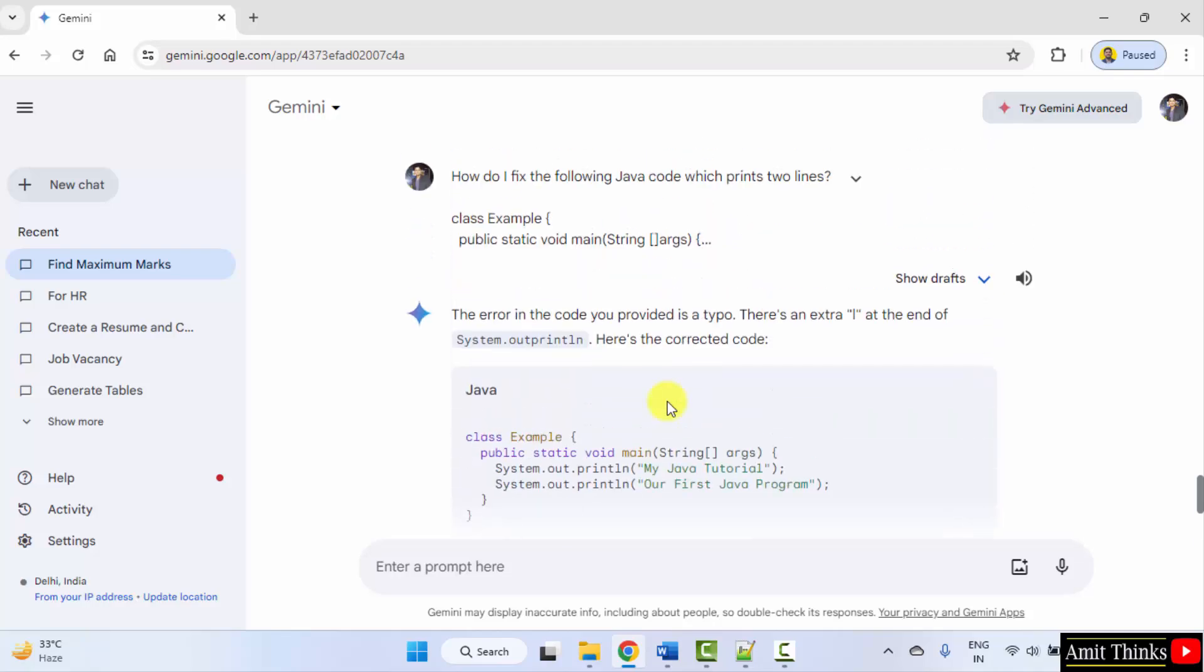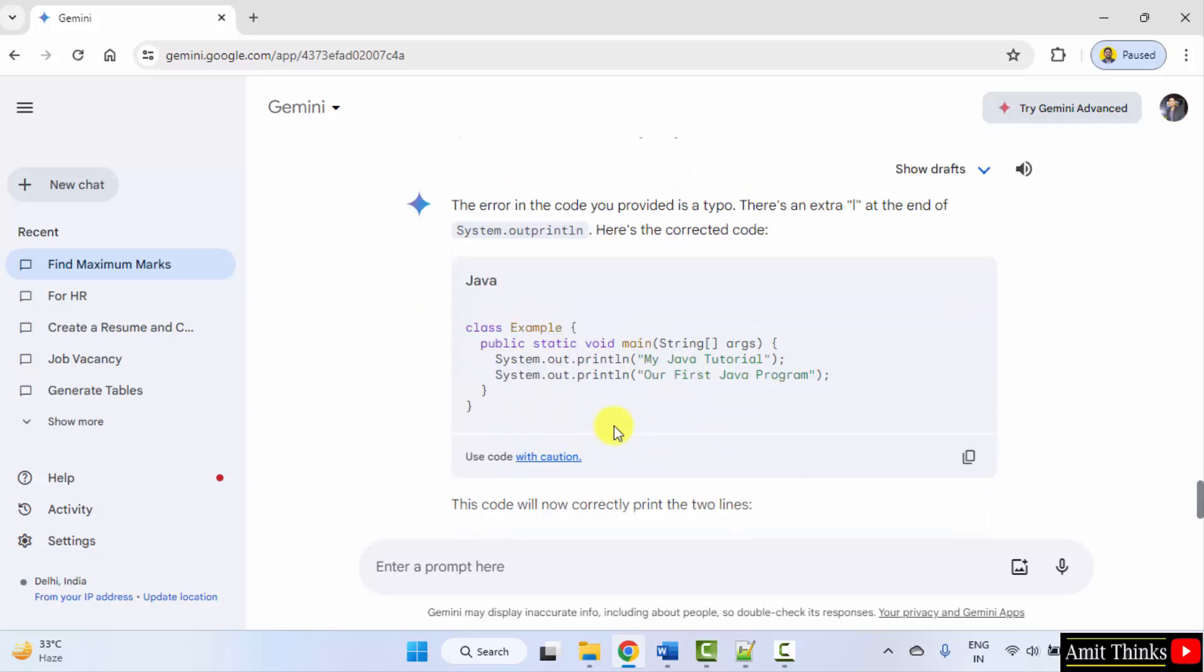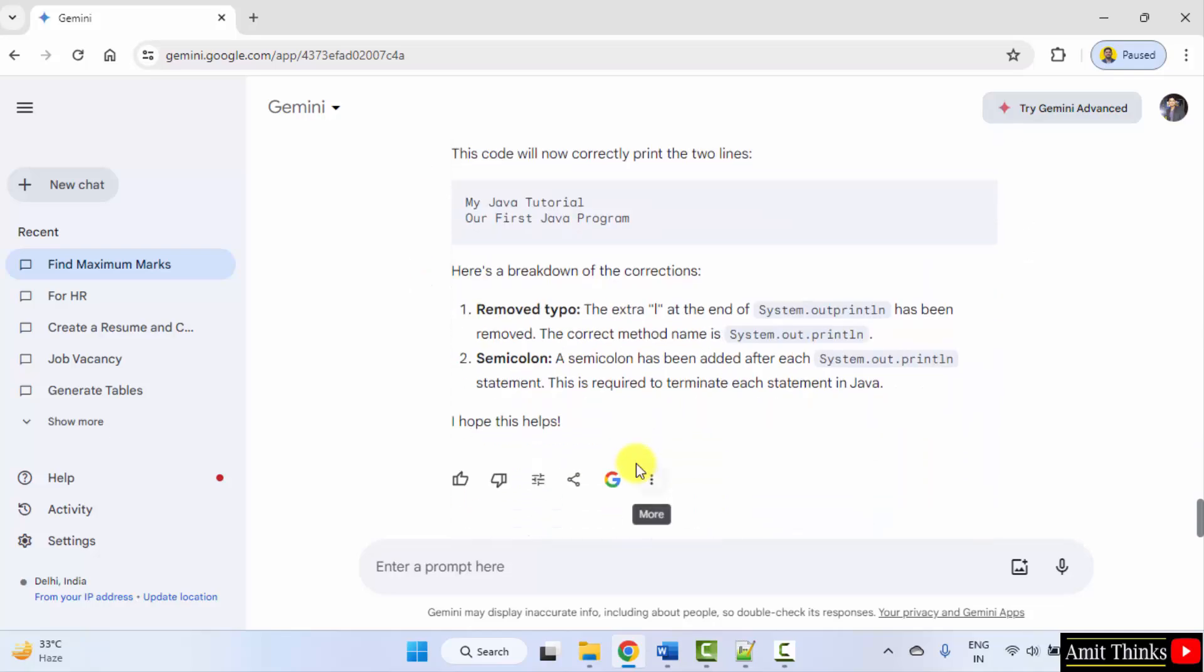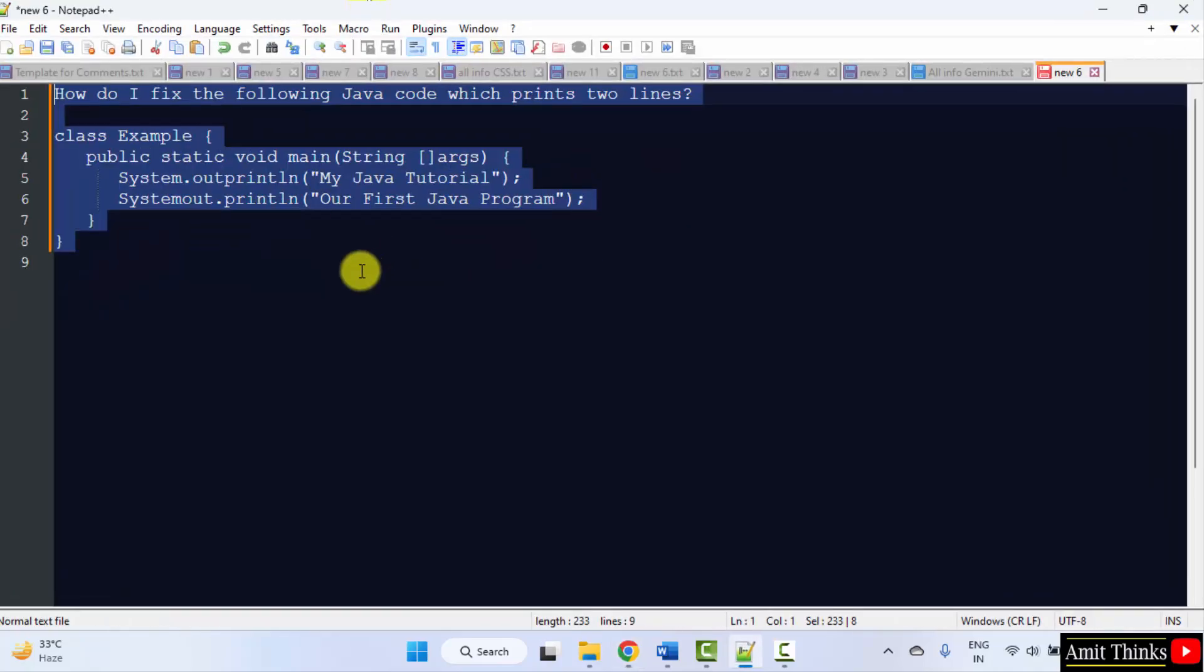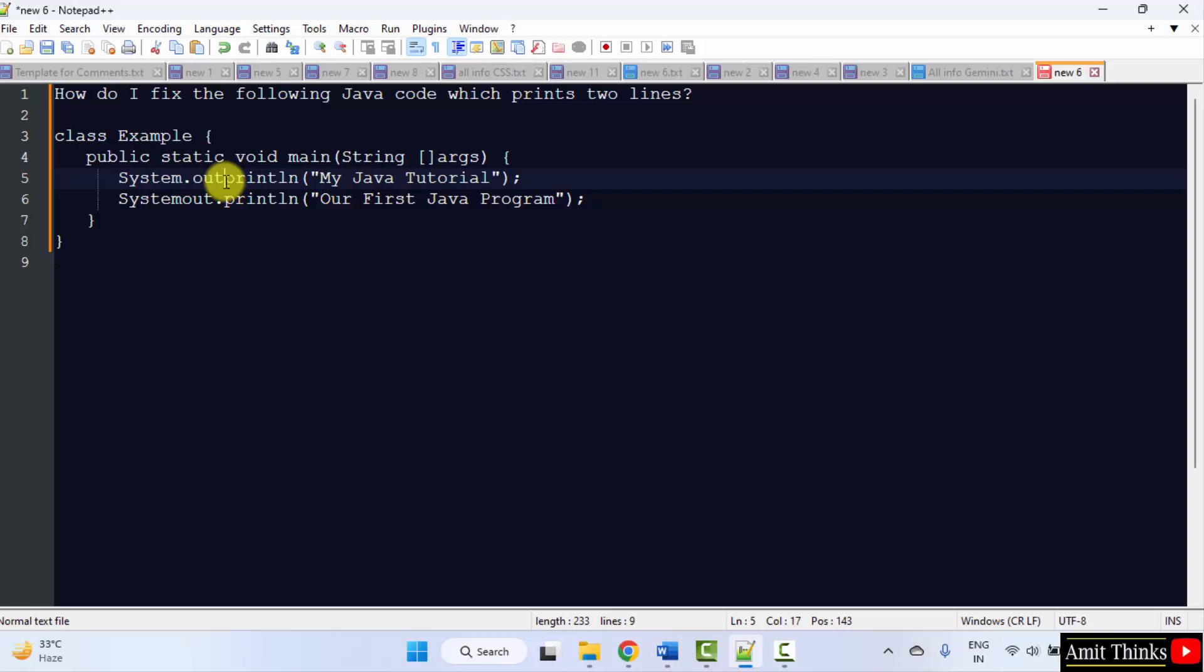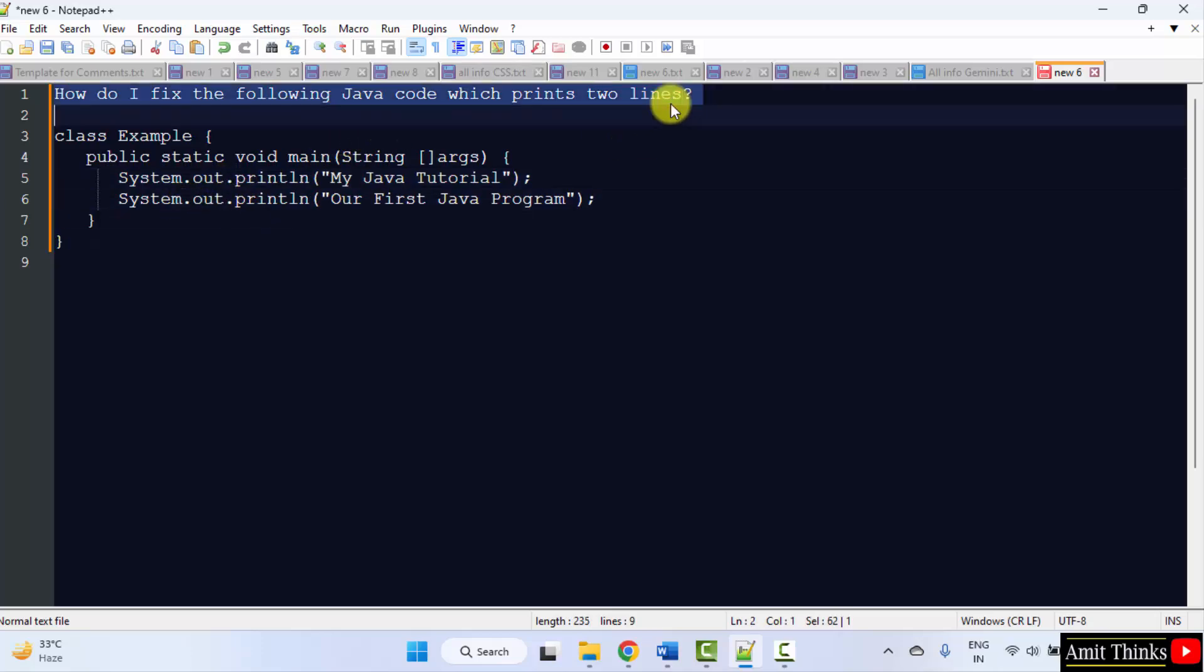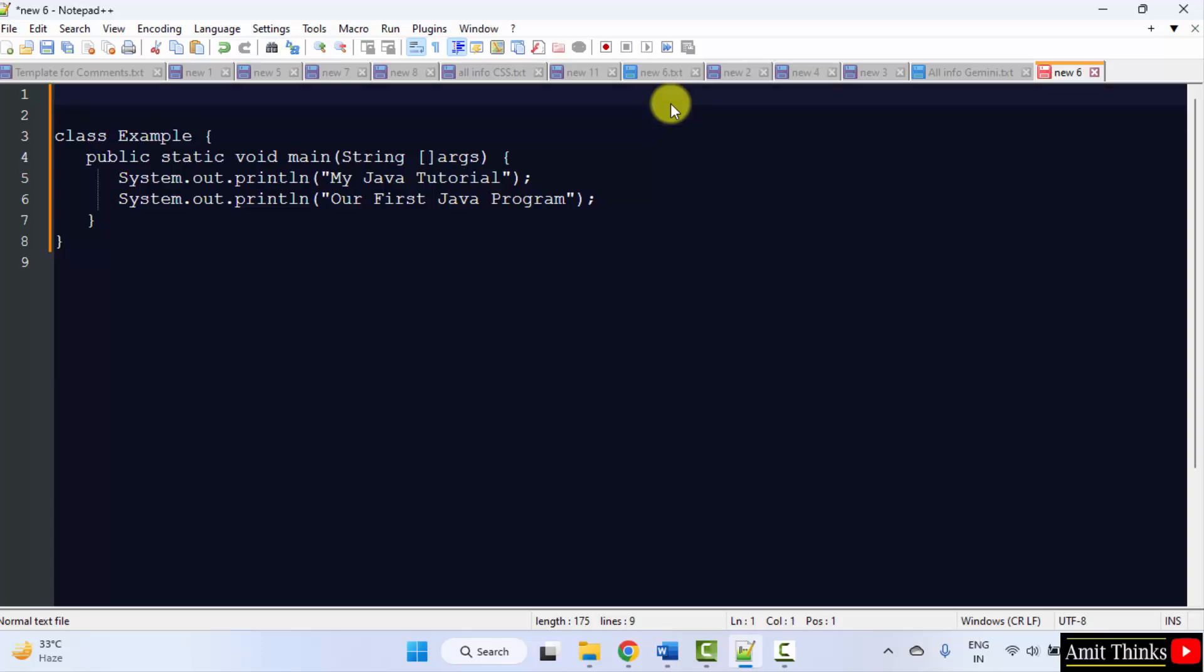It has fixed it and then it has shown the result also. Now let's say we will convert a code in another language. So let's say the following is our code. I'll just fix it. This is fine. Now I'll remove this and type.